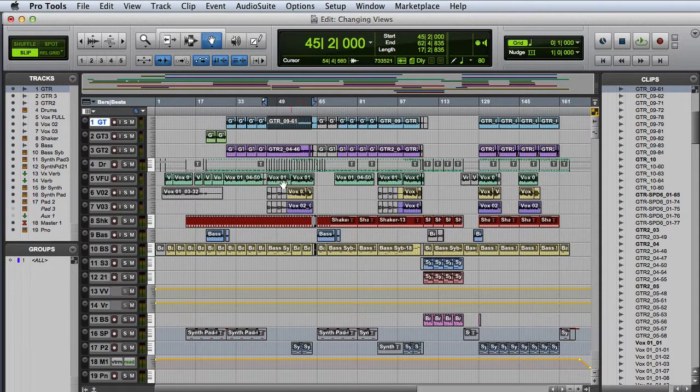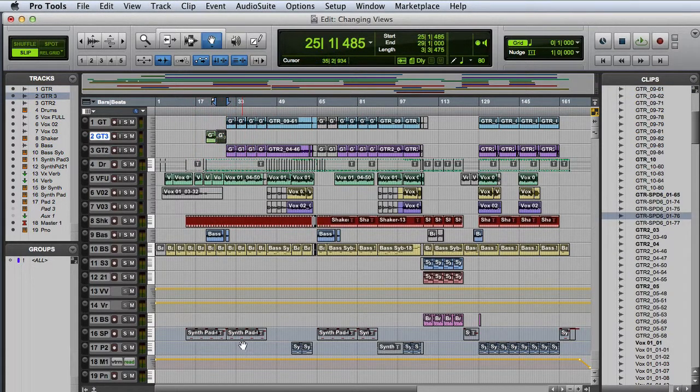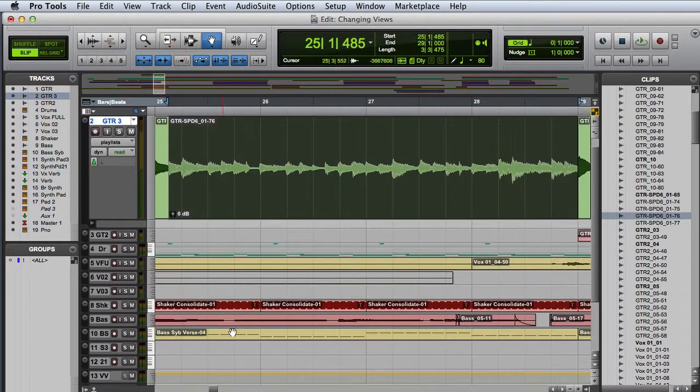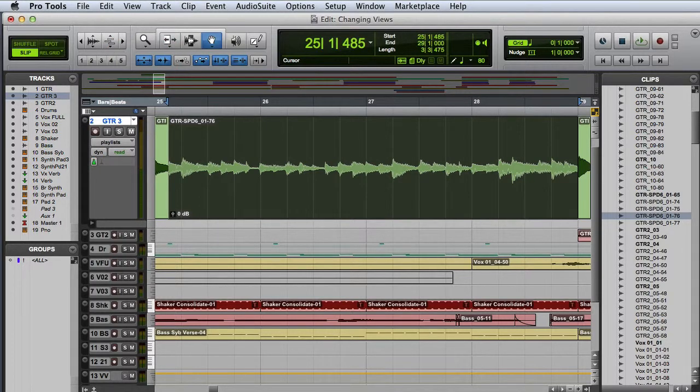Another powerful zoom feature in Pro Tools is Zoom Toggle. If I select a clip on a track and then click the Zoom Toggle button, the selection will fill the screen and the track height will automatically change to a taller setting.